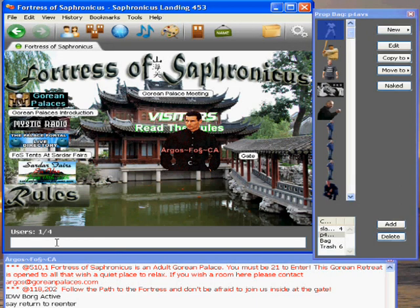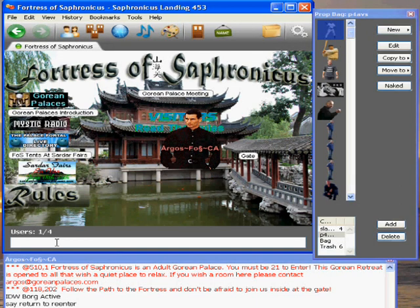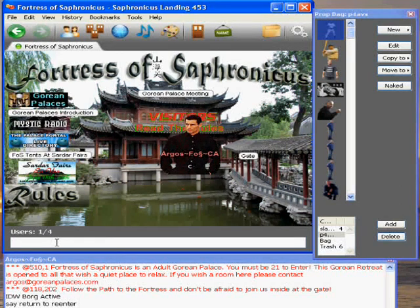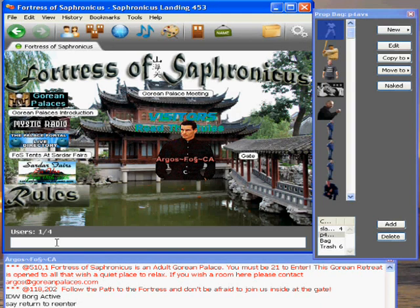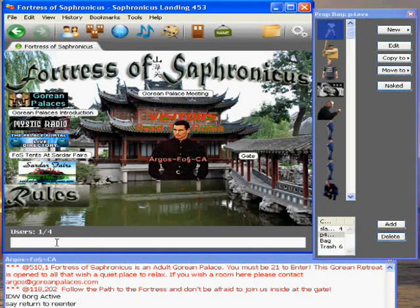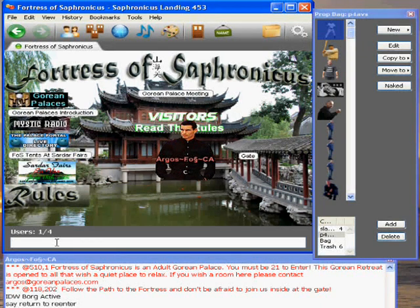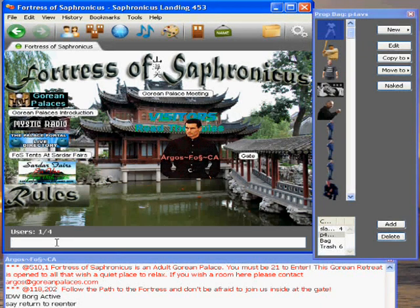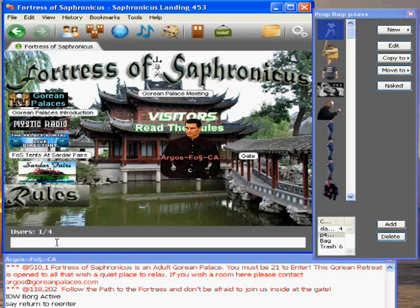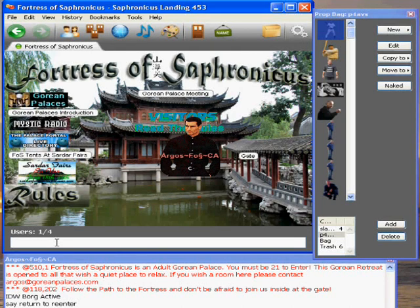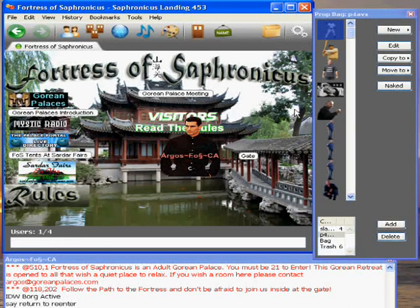When that happens, I can use the arrow up key, the arrow down key, the arrow to the left, and the arrow to the right to move around. And that's how we move around in Palace to find the spot that we want.